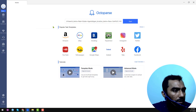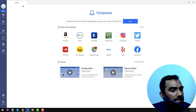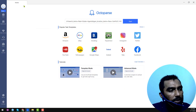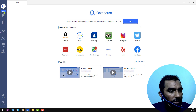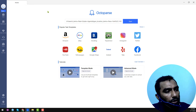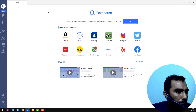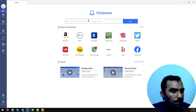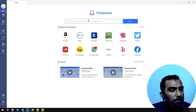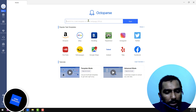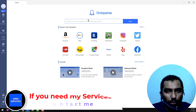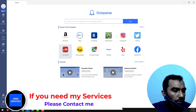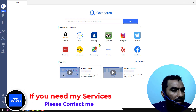After successfully downloading and installing the software, you can see this is the interface of the Octopus software. When you log into the software, you will find everything here. I just want to show you how you can easily scrape data without any kind of coding.